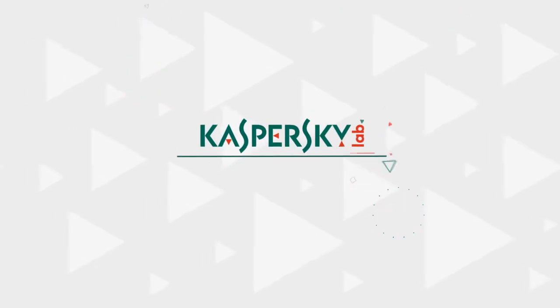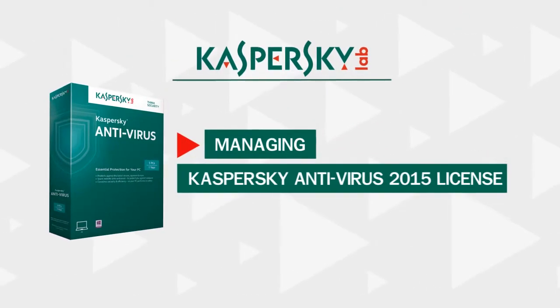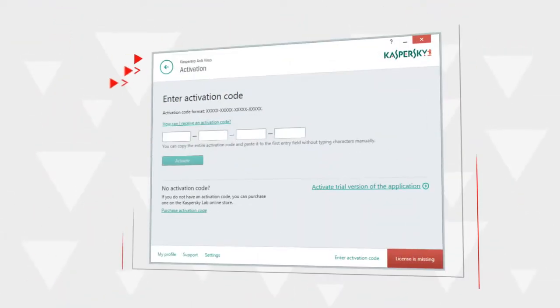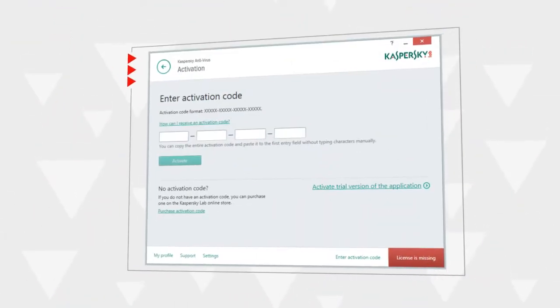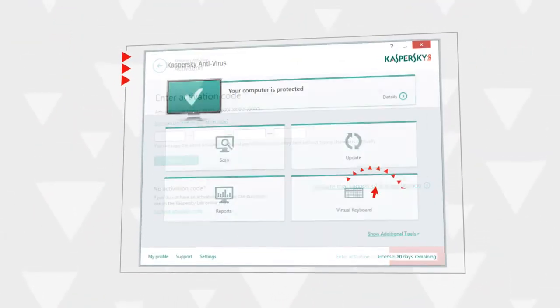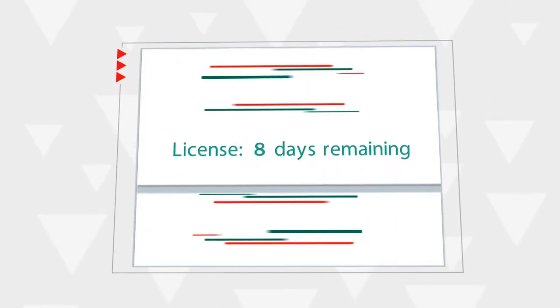In this video, we will explain how to manage a Kaspersky antivirus license. If you chose the trial version of Kaspersky antivirus during activation, most of the program features will be disabled in 30 days.